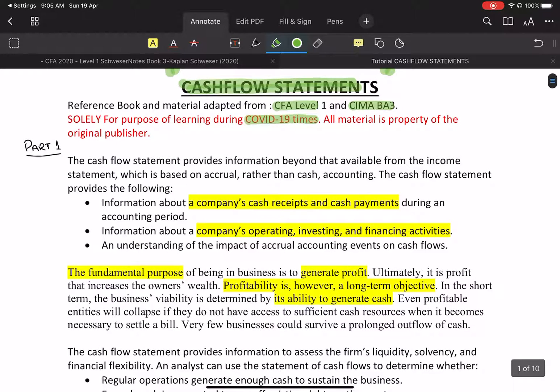The cash flow statement is basically one of the financial statements. There are five statements that we produce, and the cash flow statement is a requirement for a listed company.